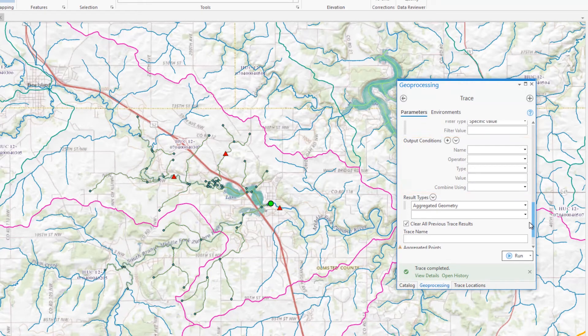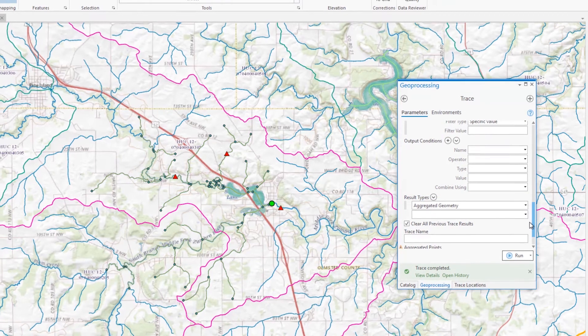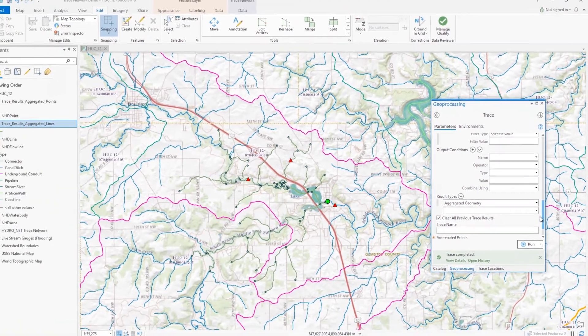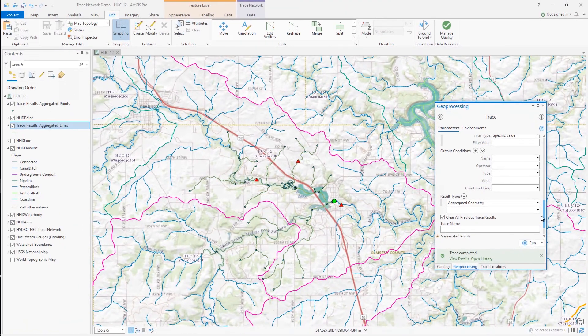I hope this has helped answer some of the questions you may have had regarding network attributes in the trace network. Log on to GeoNet and review the help documentation for more information and examples.